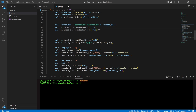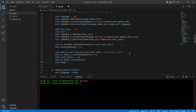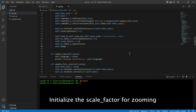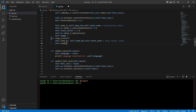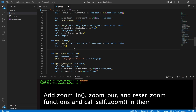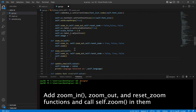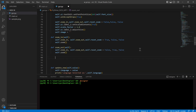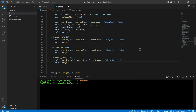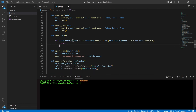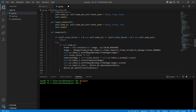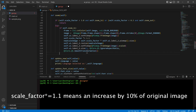We will set the scaled contents to true for the UI label. Now we will add the zoom functions. Note that we have kept the respective flag to true and the other to false for each kind of zoom. When the zoom in function is called, the scale factor will be increased and applied to the UI label and image. The scale factor will be decreased when the zoom out function is called.